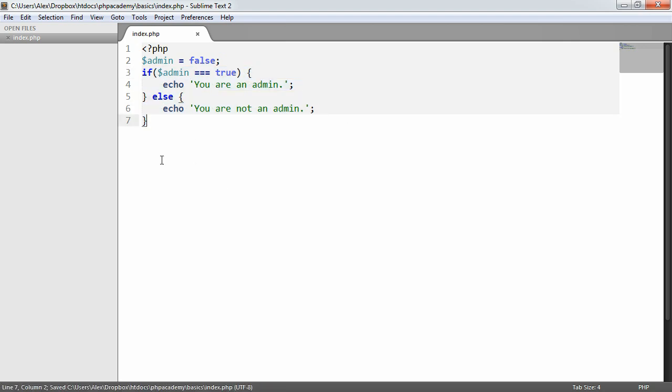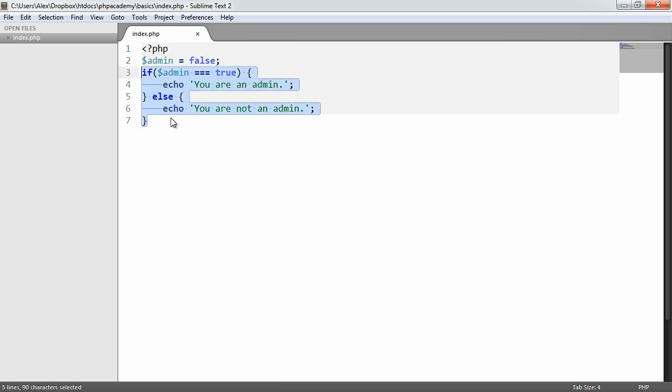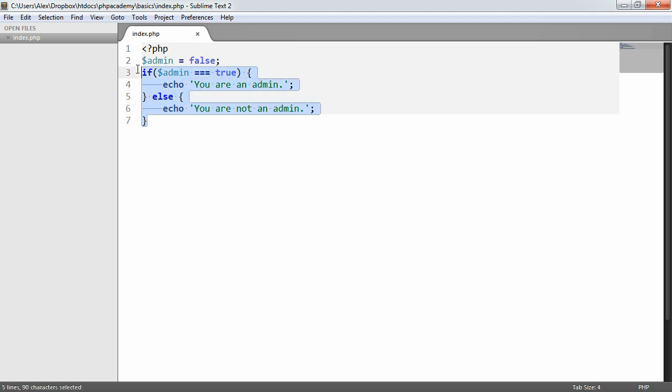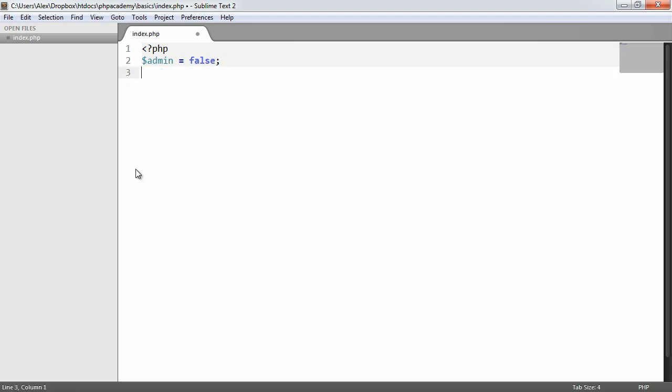Now this is a little complicated for the fact that we're just outputting something based on the fact that a variable is either true or false. So how can we improve this? Well, we can actually change this one, two, three, four, five line piece of code to one single line. And we do that using a ternary operator.